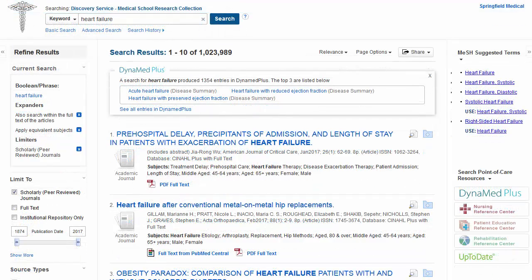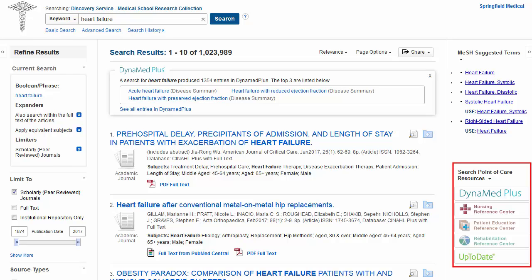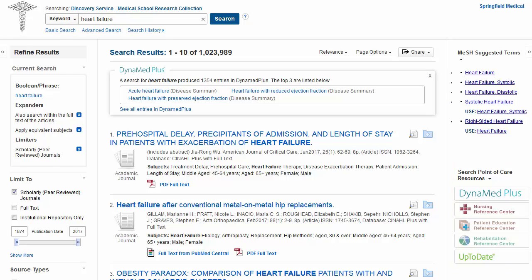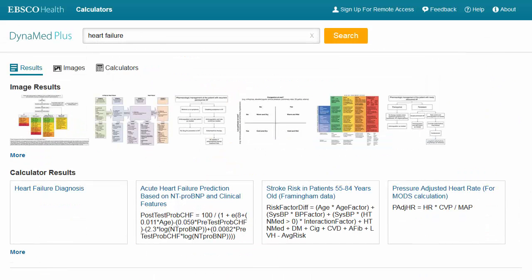Additionally, if your hospital subscribes to any Point of Care resources, they may be configured to appear alongside your results. You can conveniently jump into them from your search results by clicking on the buttons on the right-hand side of your search. When the Point of Care tool launches, it will bring you directly to the content available based on your keywords searched in EDS.